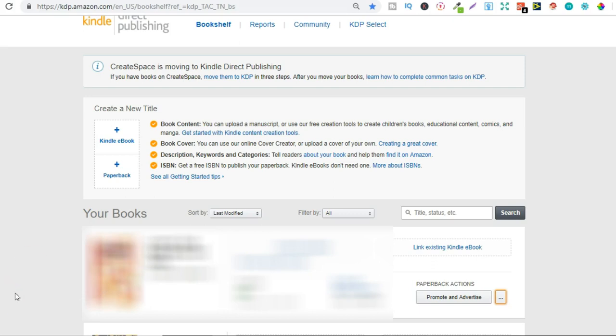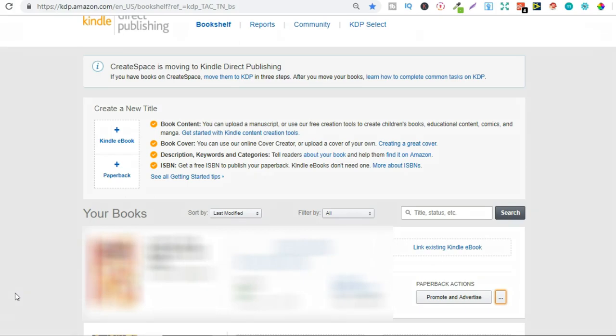Now one thing to note though you can change your cover your manuscript your description but you can't change the title or the subtitle of the book once you've published and it's been your book has been assigned an ISBN number you can't change the title so bear that in mind.